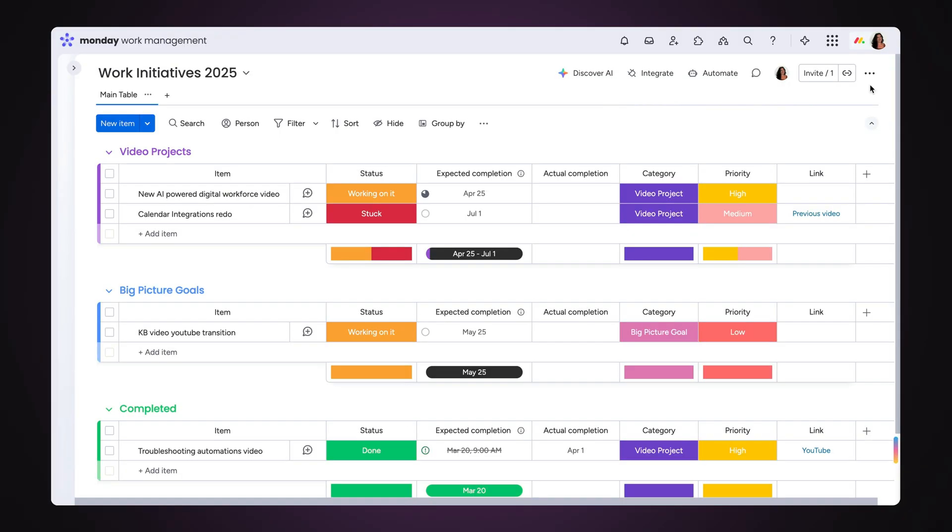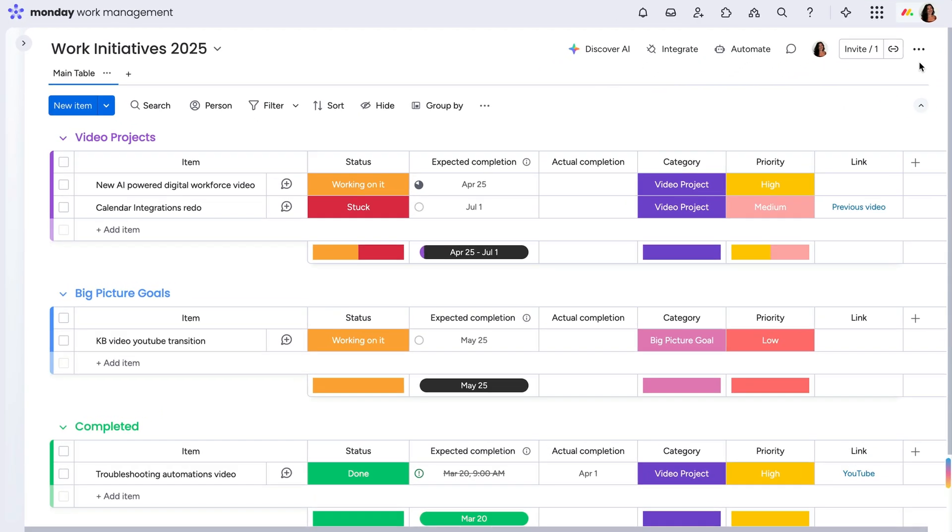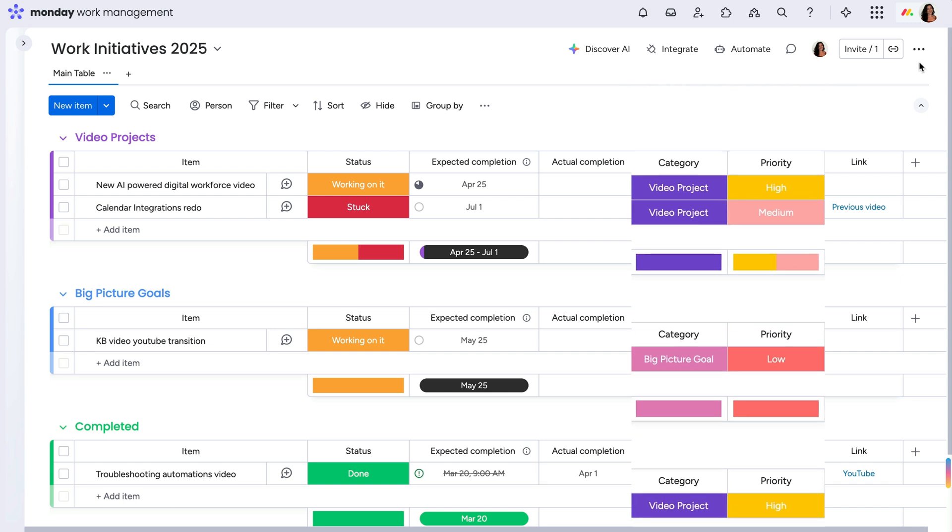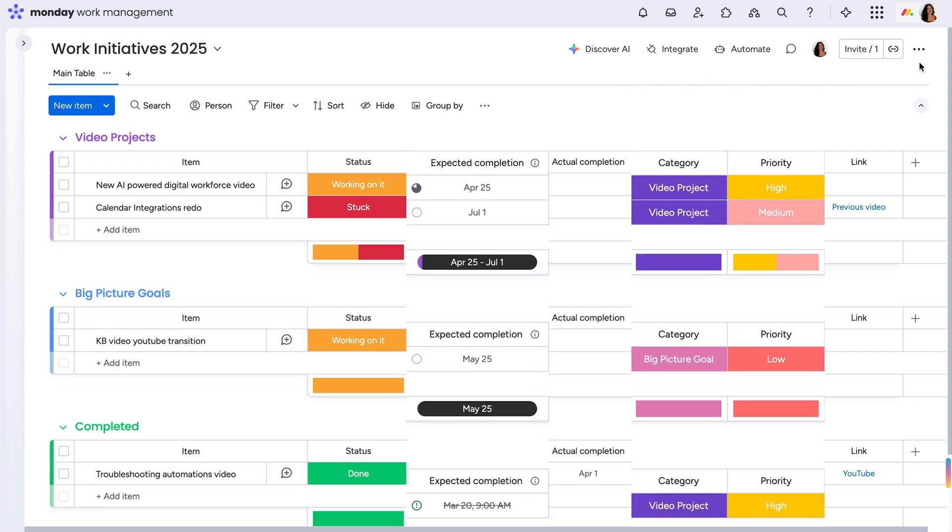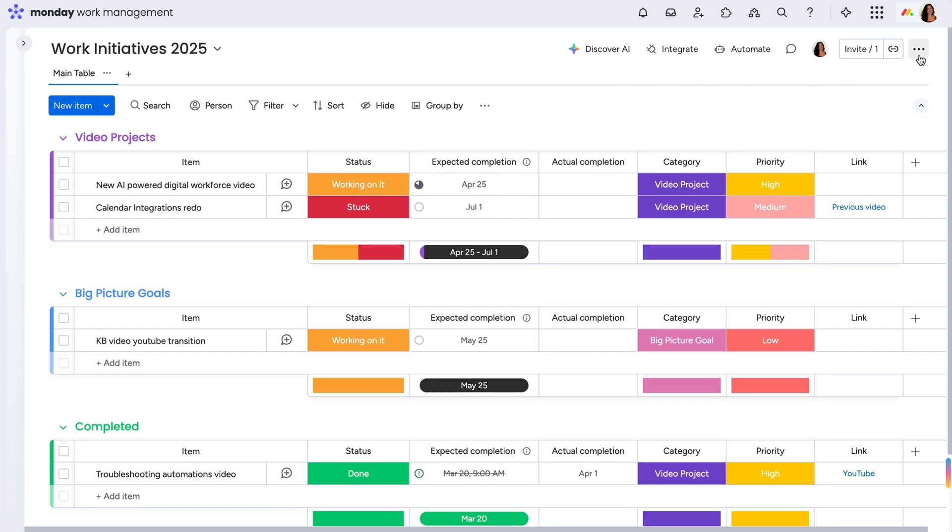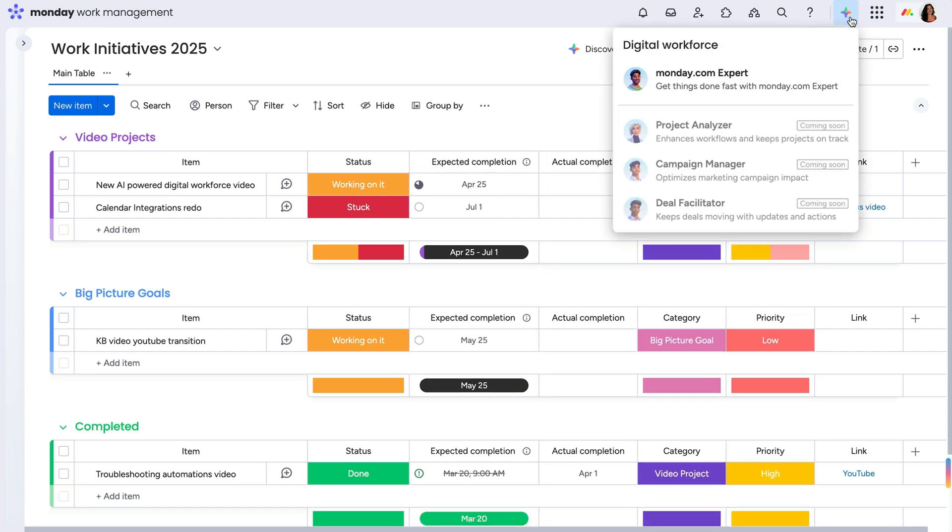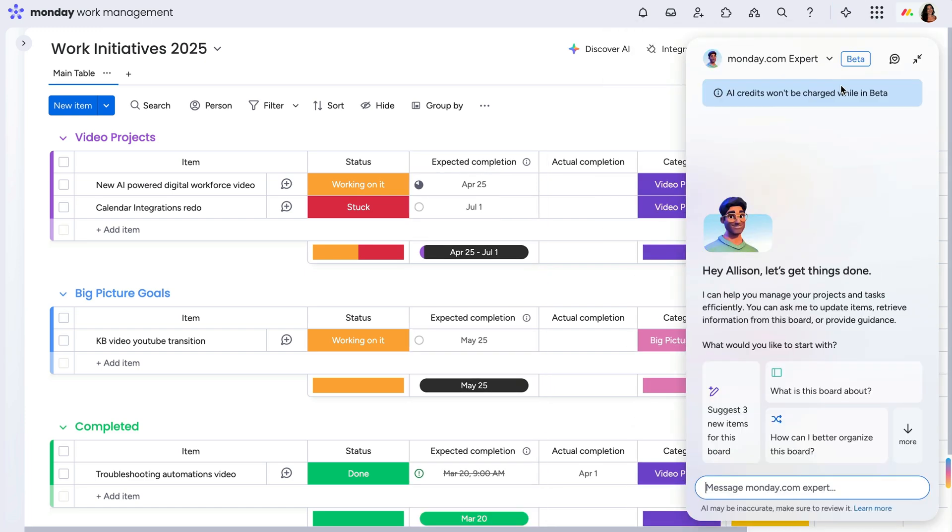Voila! I now have a board that accomplishes exactly what I was hoping for, without needing to know every column and feature to make my workflow thrive. All thanks to a little chat with the monday.com expert.